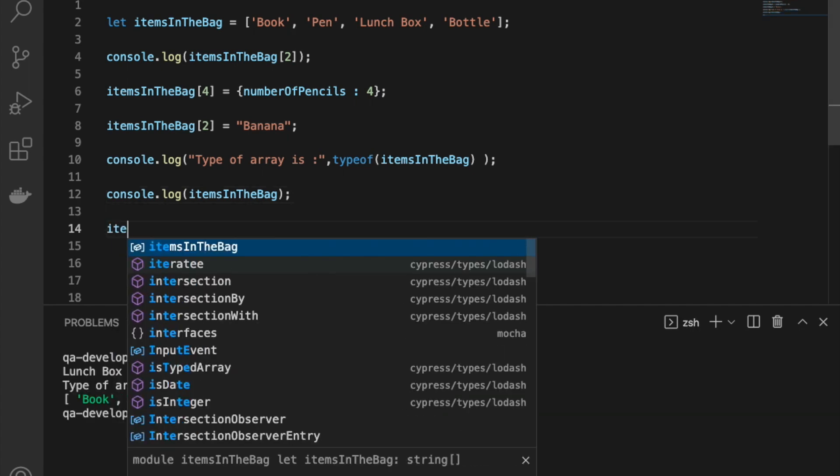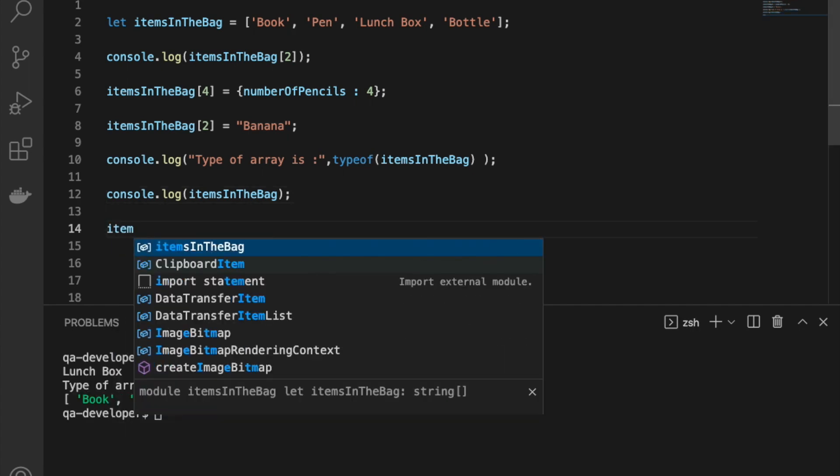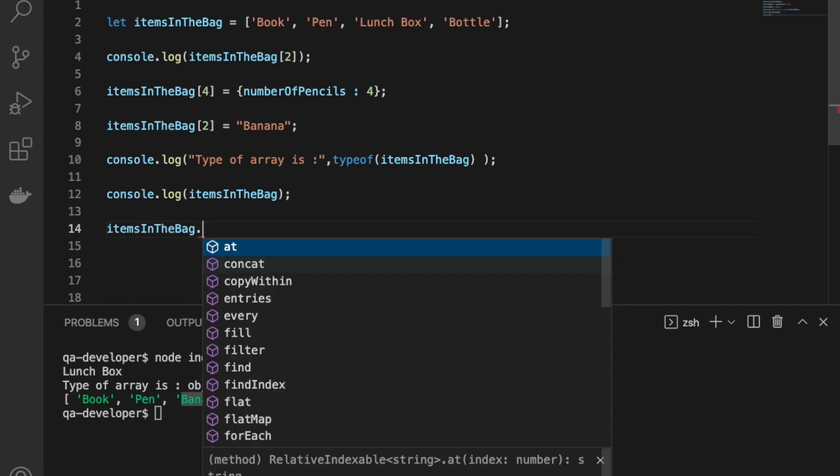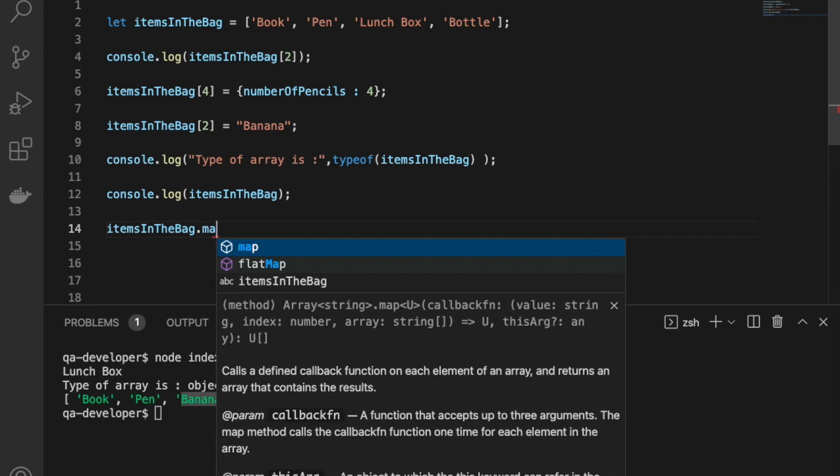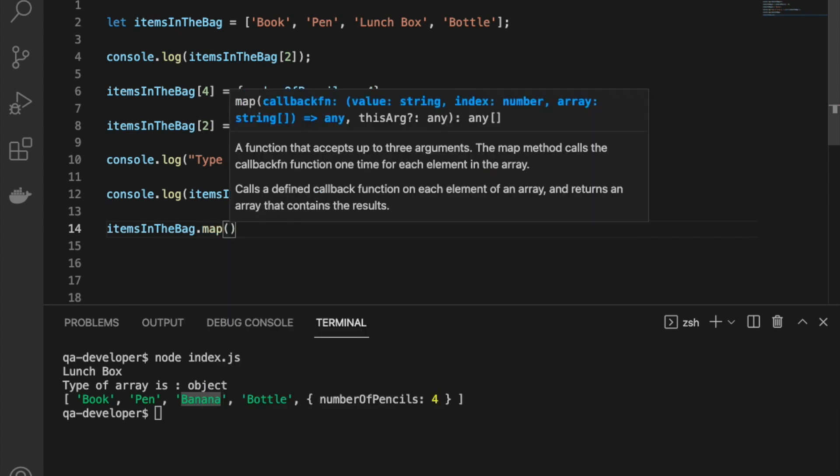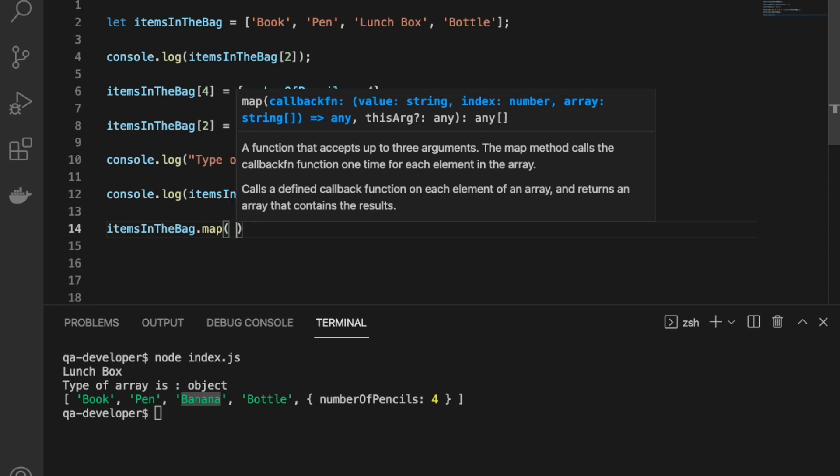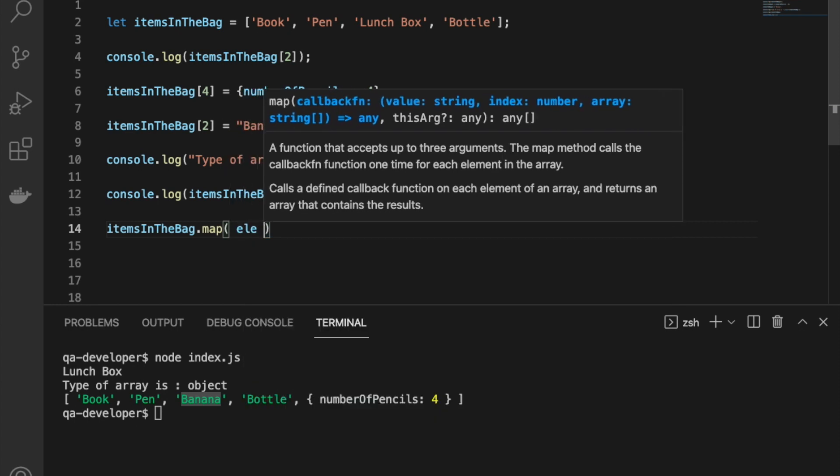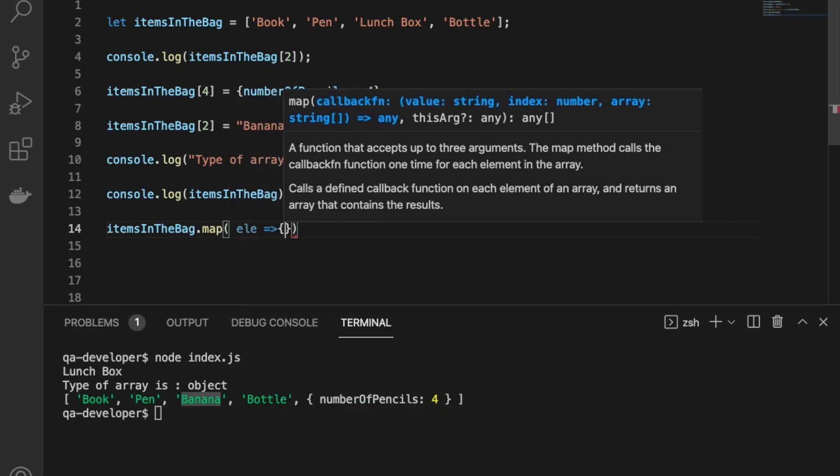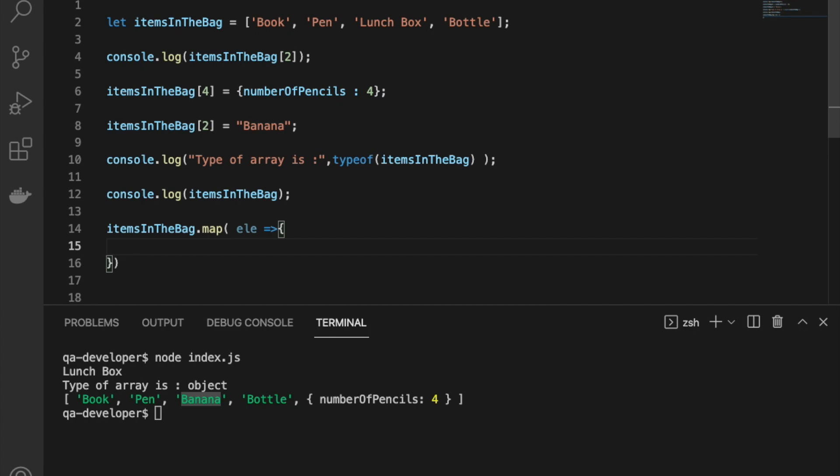Arrays are quite a big topic in JavaScript because there are so many utility methods we can use with arrays. There are some libraries also written for those utility functions. Map is one of those functions which is a very useful one.